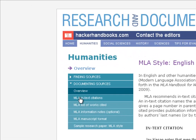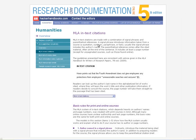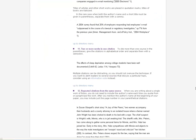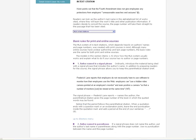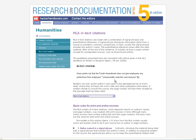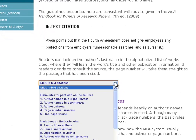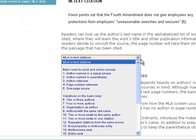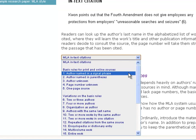This is the general layout of the Hacker Handbooks — they've got a basic jump-off page with an easy-to-navigate menu on the left. If we click something like in-text citations, it's going to give us a big overview of in-text citations, and if we scroll down the long page, it shows us every conceivable way to do an in-text citation.